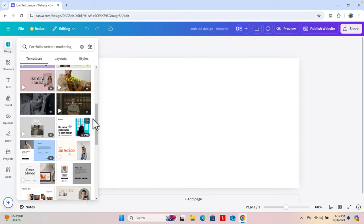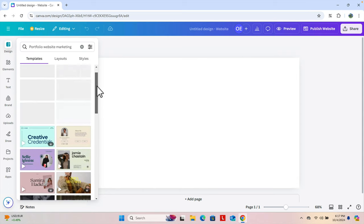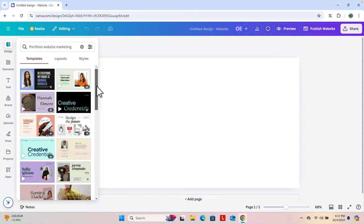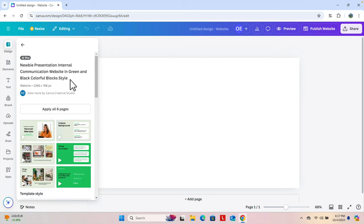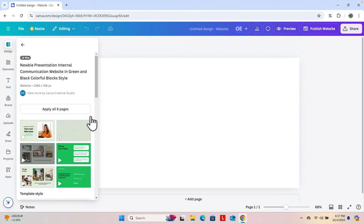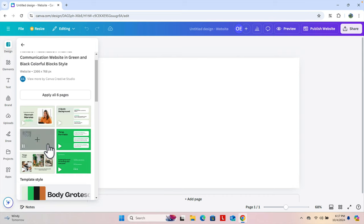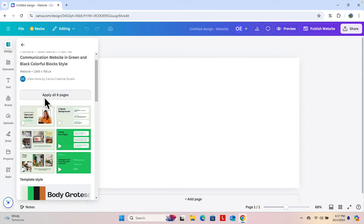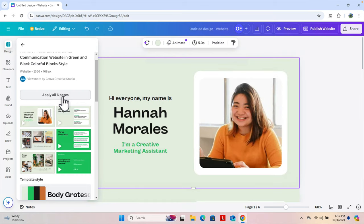If you don't like this theme you can go back by pressing the back button. From here you can choose any theme to check the preview. Let's choose this one — for this theme there are six pages and they all look nice. We'll use this theme to create our portfolio website. First we need to click 'Apply all six pages' because it will help us complete the website as soon as possible.